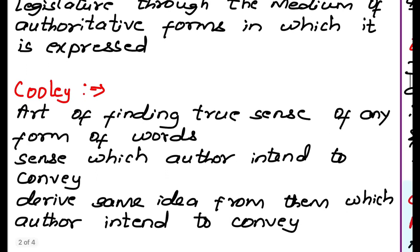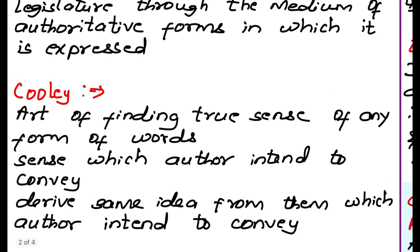According to Cooley, interpretation means the art of finding the true sense of any form of words, or the sense which the author intends to convey, or to derive the same idea from them which the author intended to convey. In simple words, interpretation of statutes is nothing but trying to find the true meaning of the statute.